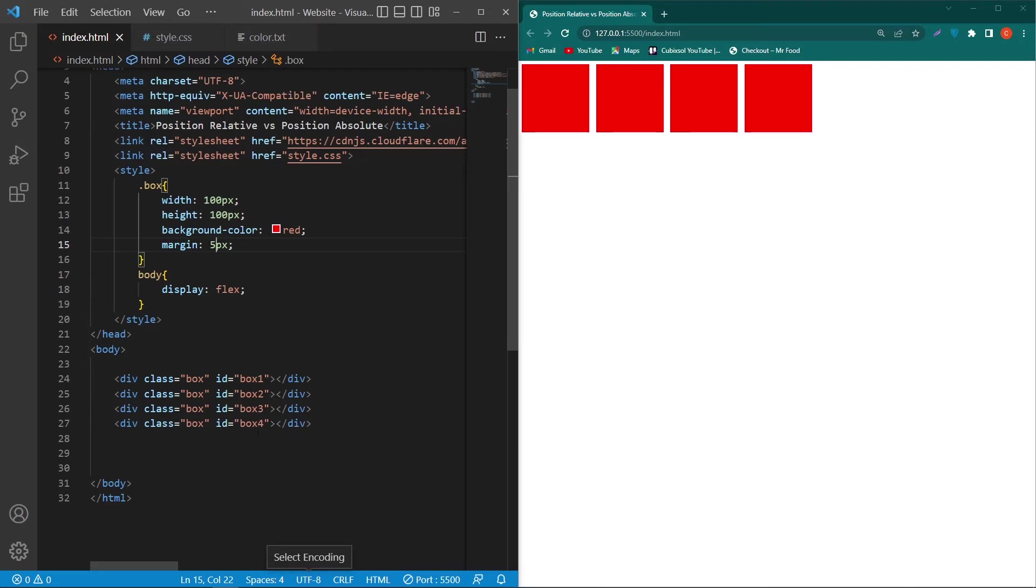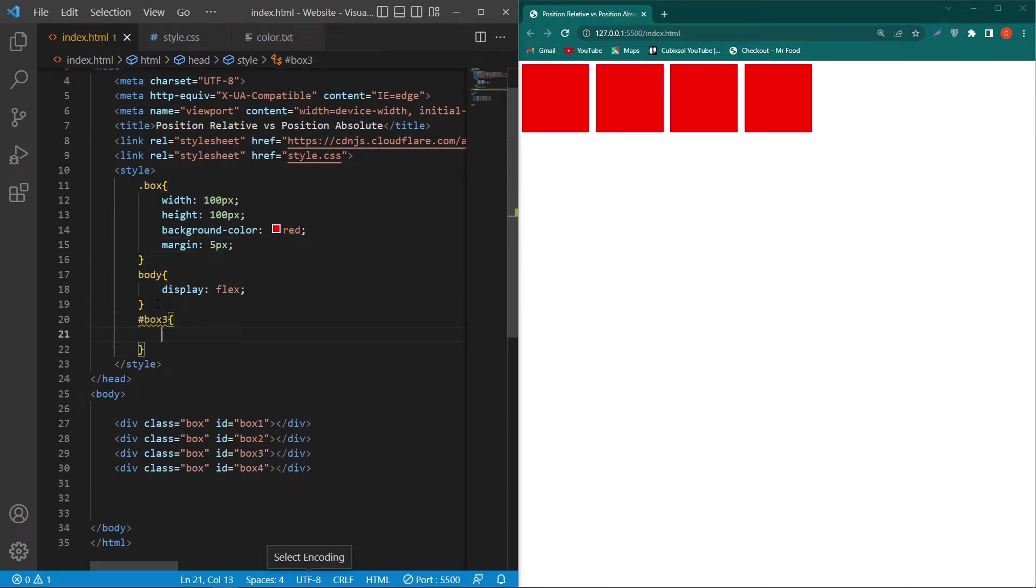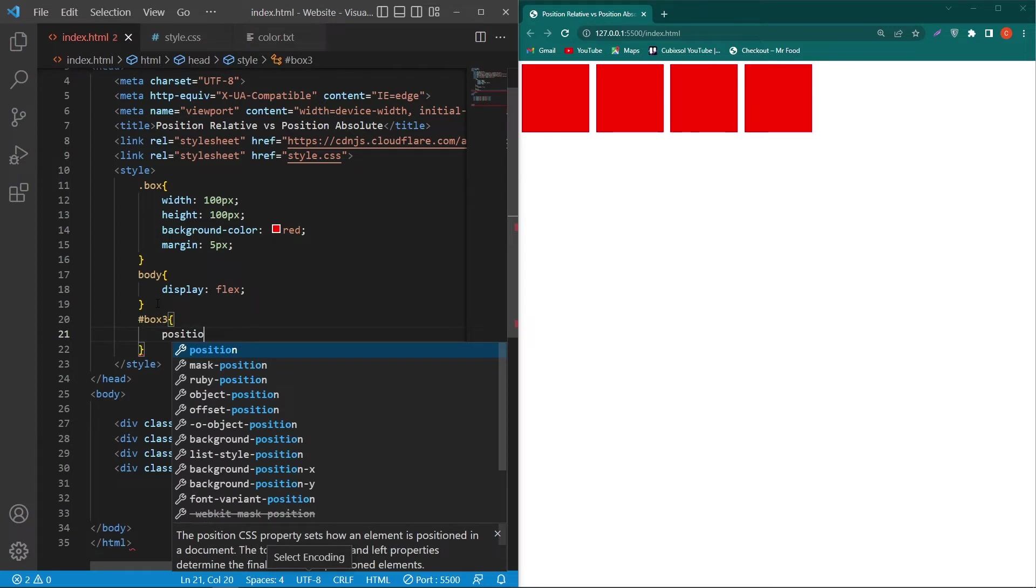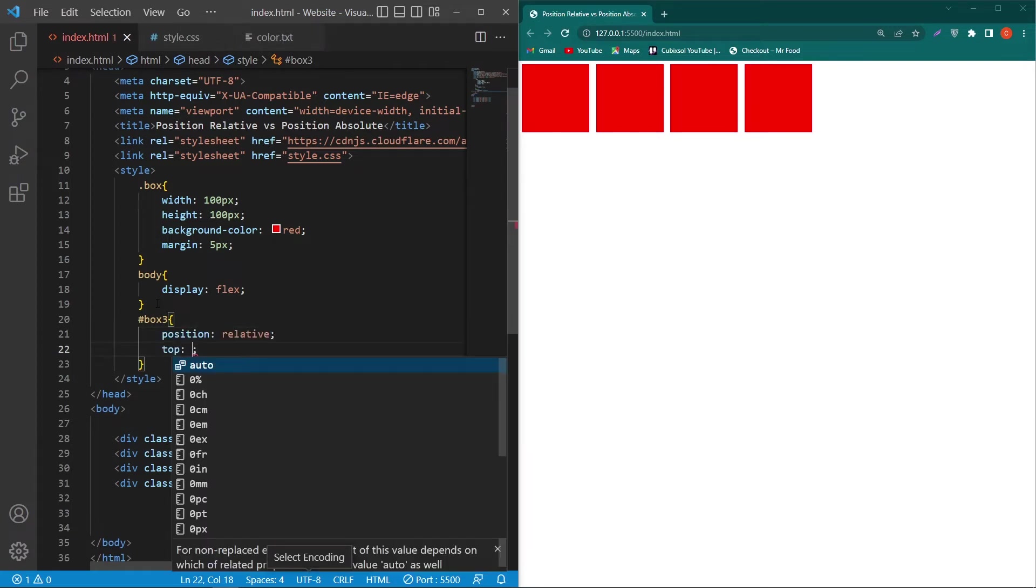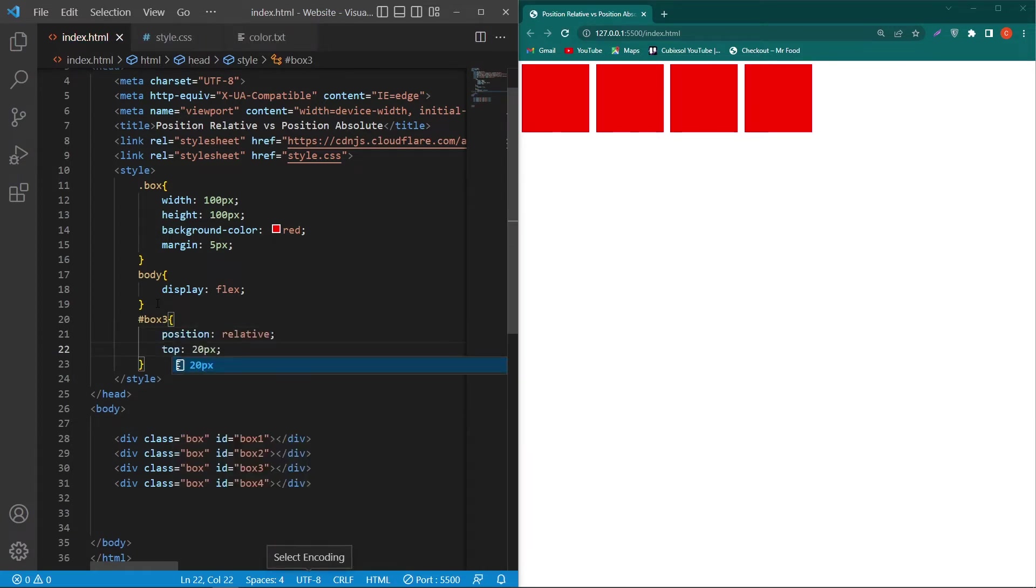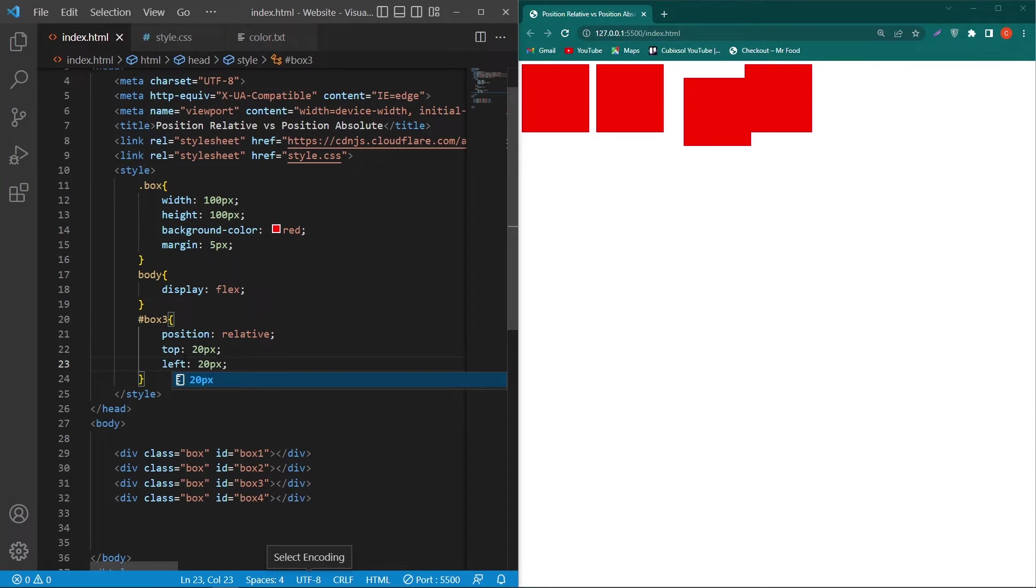Next I will copy this ID and paste here with a hashtag. Next I will type here position relative, top 20 pixel, and left 20 pixel. So friends, do you see the difference? The element is occupying its original state and now it is moving or getting margin from top and from its left side.